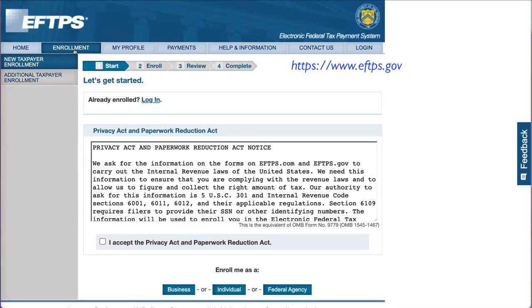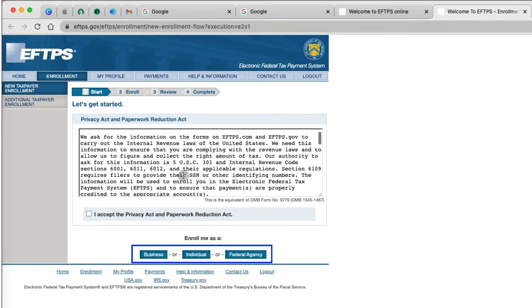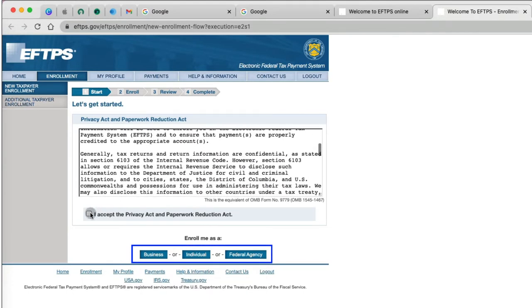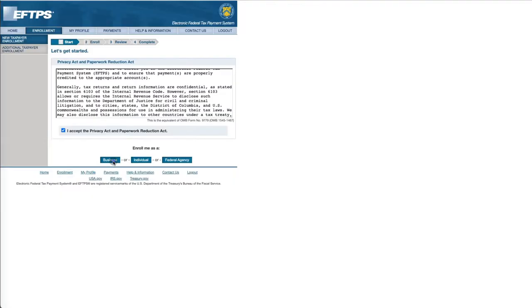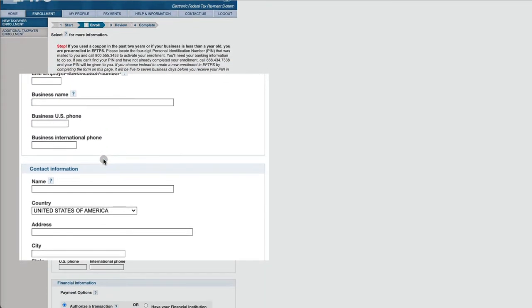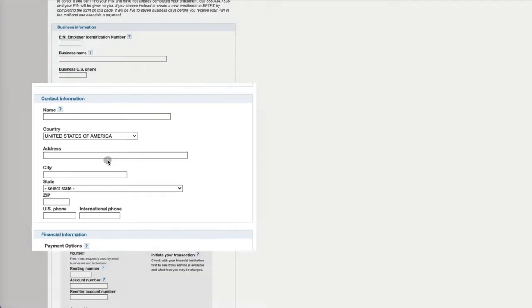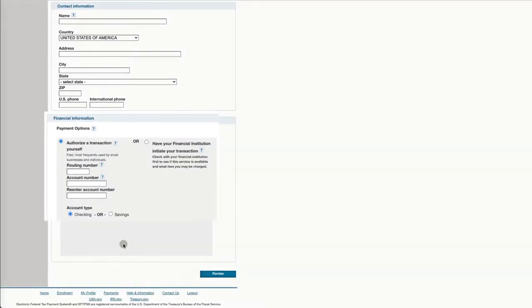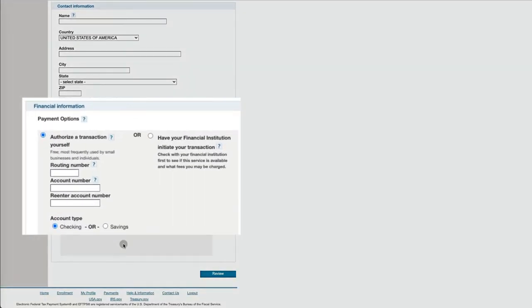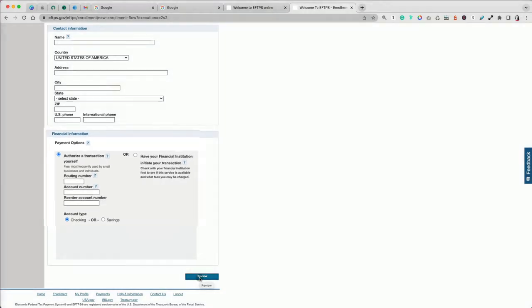Go to eftps.gov and click the Enrollment tab. Select the Business, Individual, or Federal Agency option. If you enroll as a business, you have to provide your company and contact information, as well as banking, routing, and account number that will be used to make tax payments.